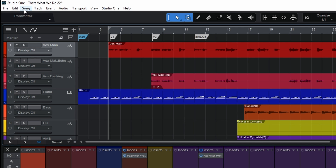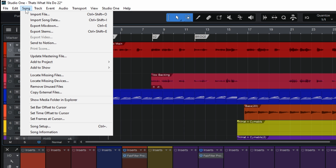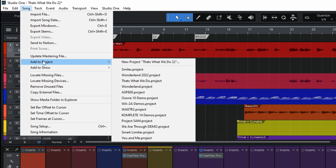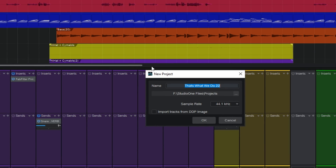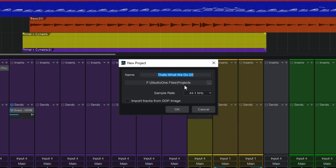I go up to the top where it says Song, click on that, then go down to Add to Project. I've got a bunch of existing projects here, so I'm going to create a new one. I'll click on New Project and change the default name to something incredibly creative, like Demo Project.